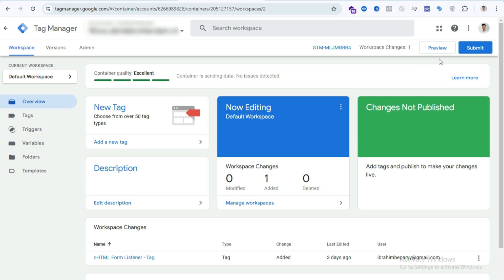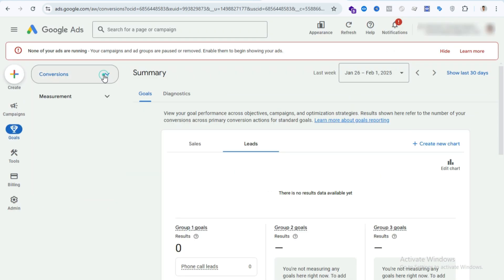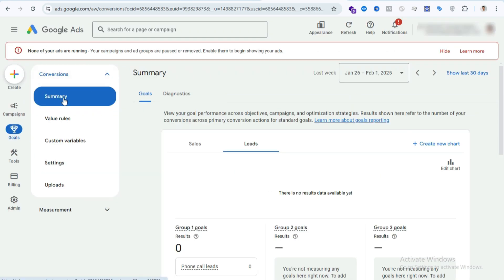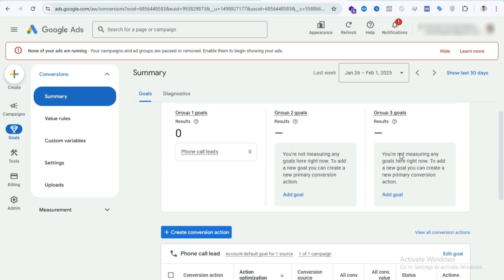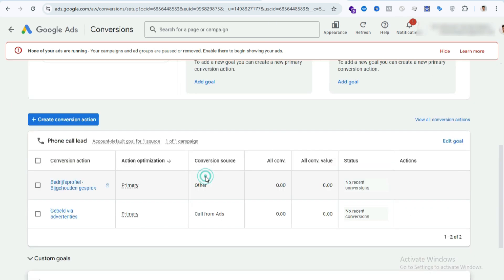Now you have to follow step two, which is to create a Google Ads conversion. To create a conversion in Google Ads, first open your Google Ads account, then select Goals. Here you can see Conversions — select Summary, then scroll down and press on Create Conversion Action.